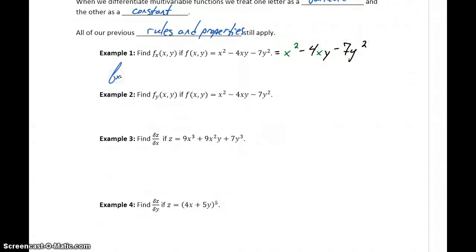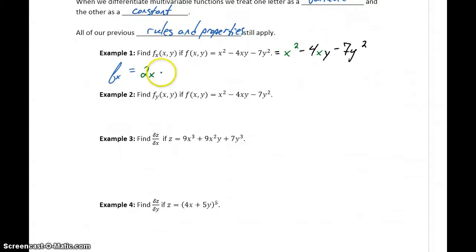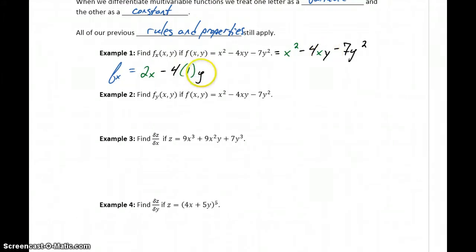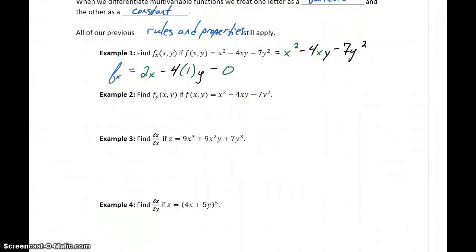When we evaluate f sub x, the derivative of f with respect to x, we get the derivative of x squared which is 2x, minus 4 times the derivative of x which is 1, times y — since we're treating y as a constant, the derivative doesn't affect it. The derivative of 7y squared, being treated as a constant with no x component, goes to 0. So our result is 2x minus 4y.